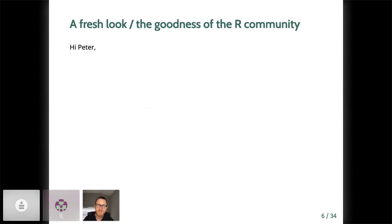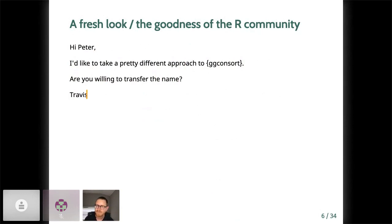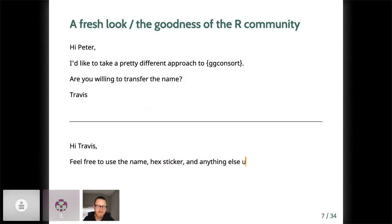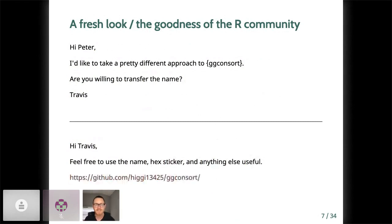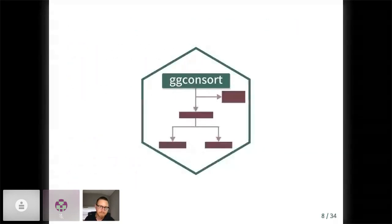He said, Hi, Peter. I'd like to take a pretty different approach to ggconsort. Are you willing to transfer the name? Travis. Peter, being the archetype of the generous and awesome R community, responded, Hi, Travis. Feel free to use the name, hex sticker, and anything else useful. He gave me the link to the GitHub repository. Peter. Great. Thanks again, Peter. This was awesome. And thus, ggconsort was born again.